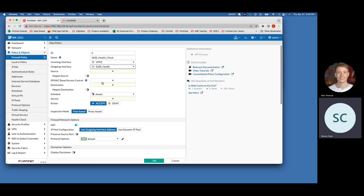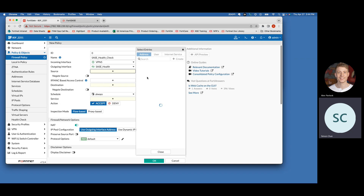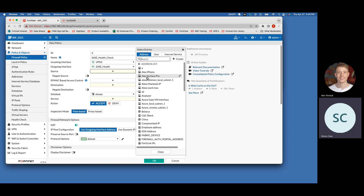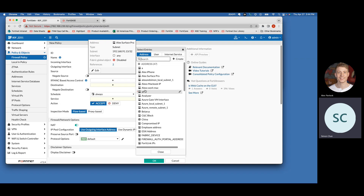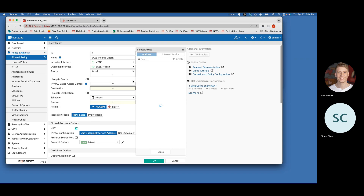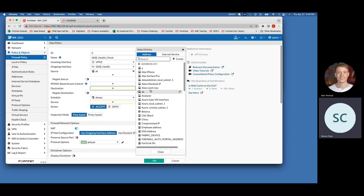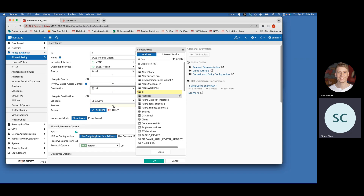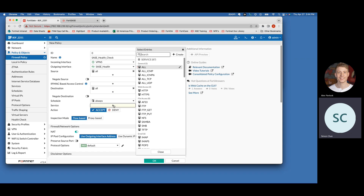For that health check firewall policy, set source and destination to All, set the service to All, and then disable NAT.